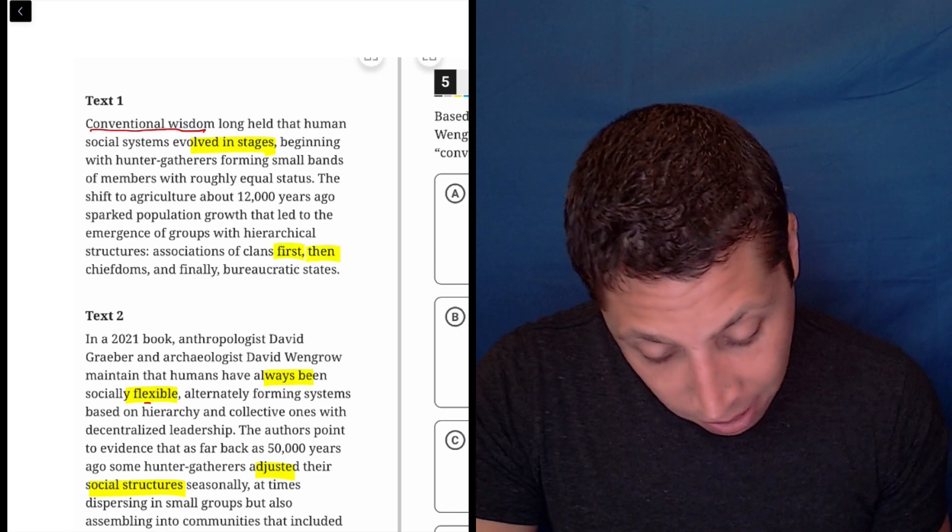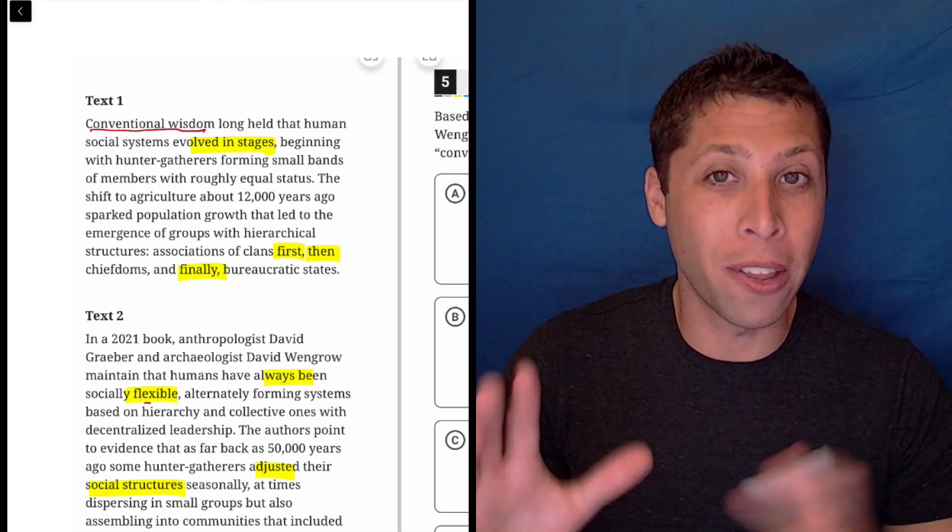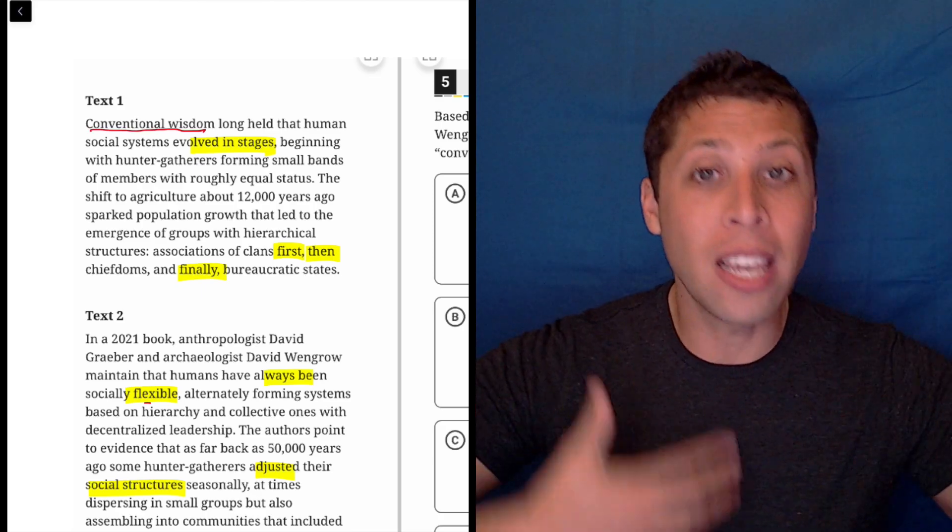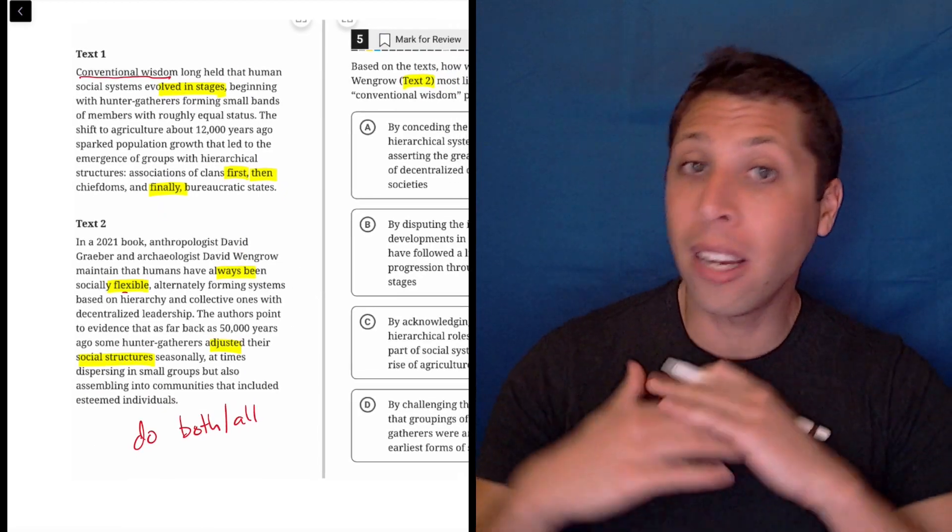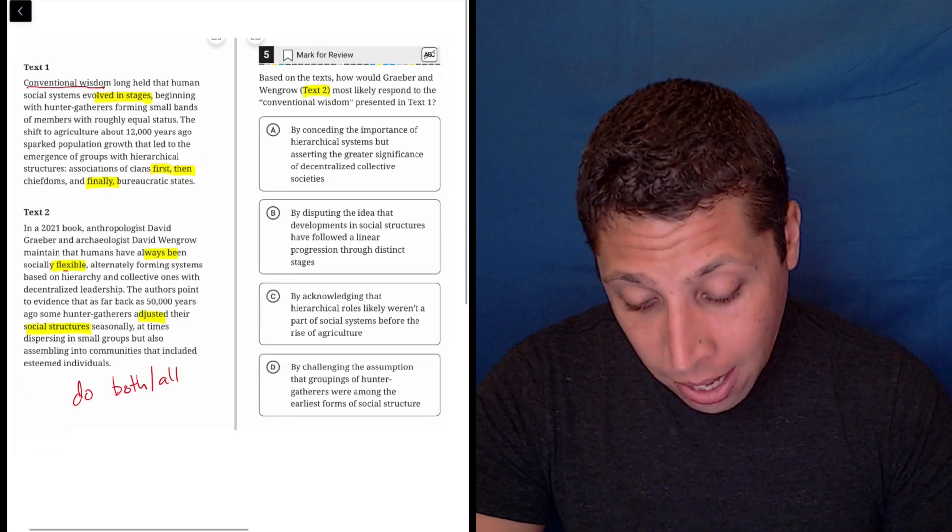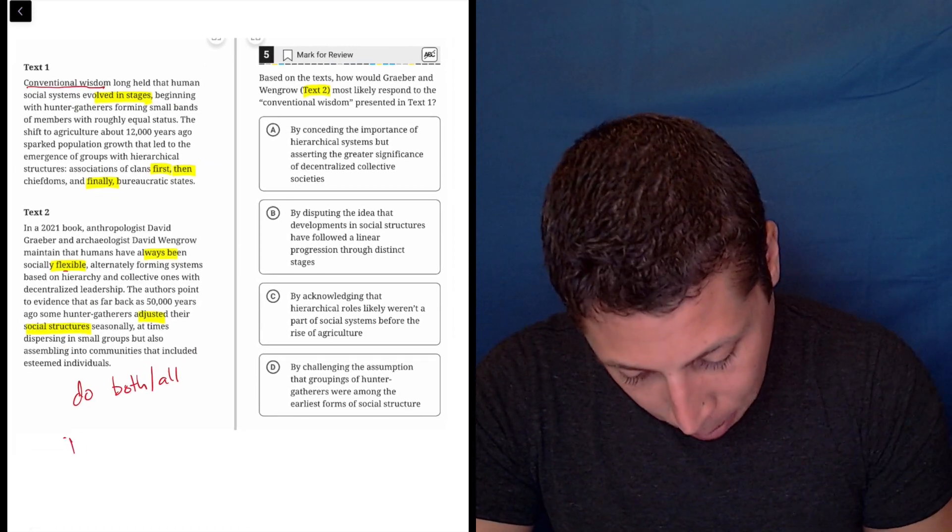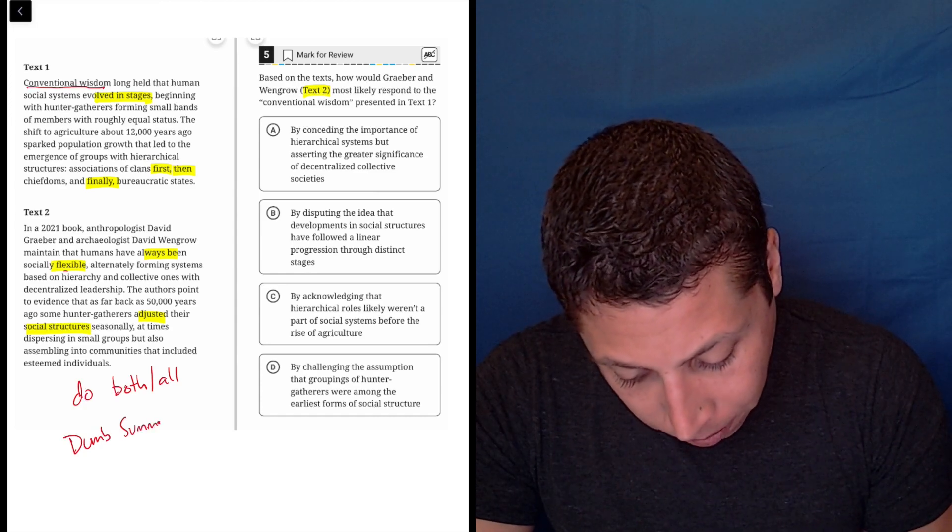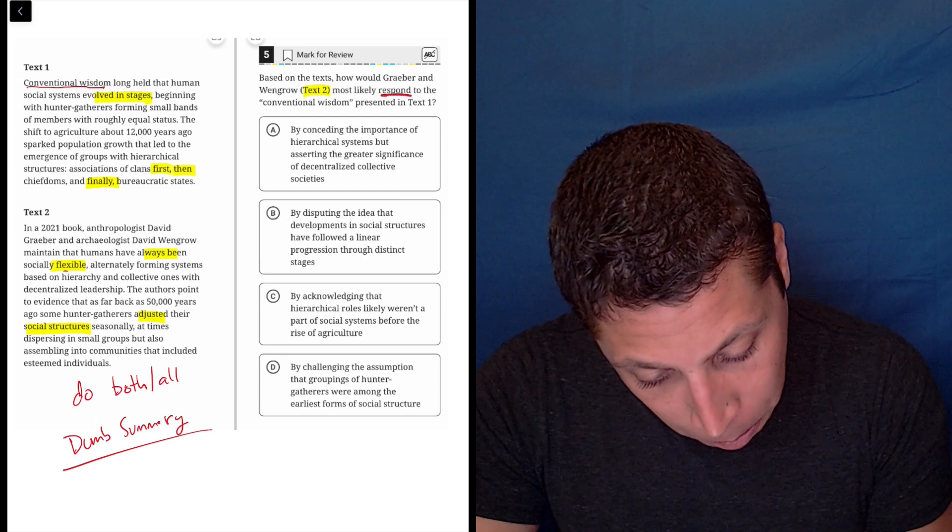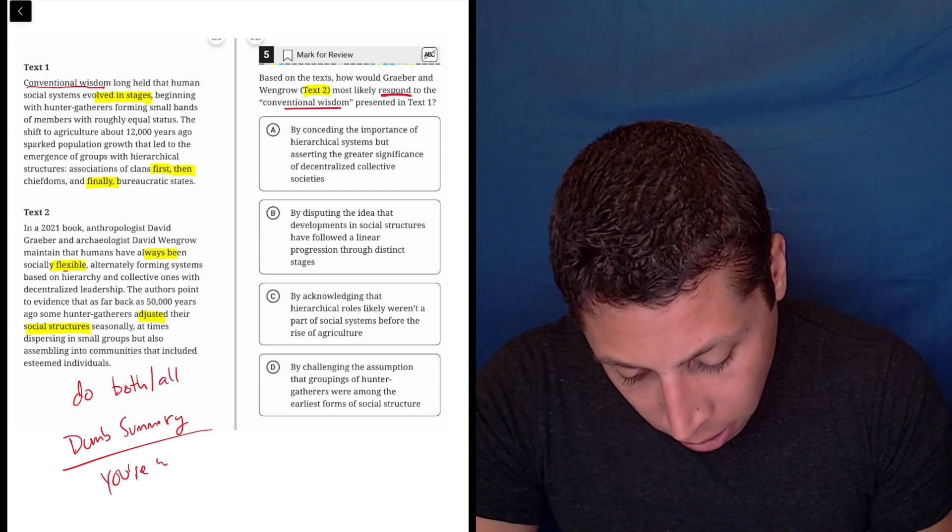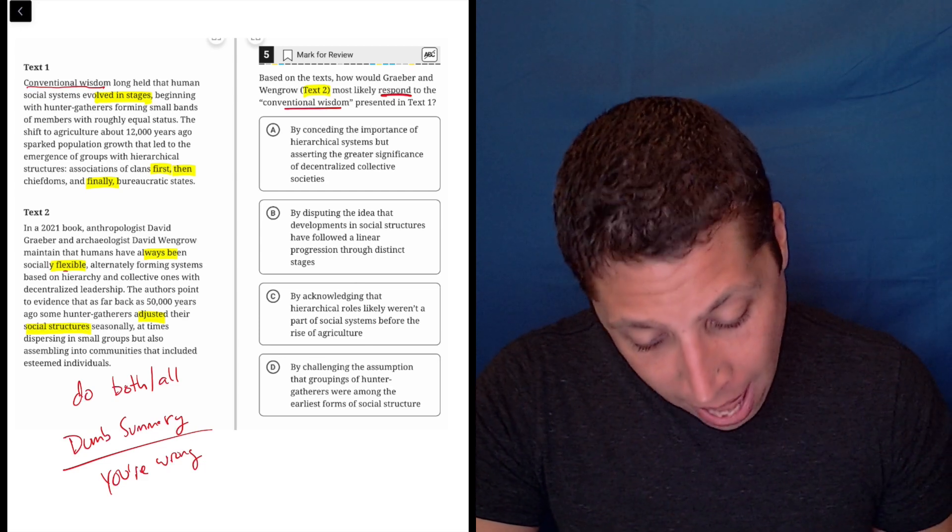First this, then that, finally this, right? So I don't even care what the stages are. I just see that the difference is what they're saying about the different systems. Text one is saying that there's a set order. Text two is saying no, they just did different things. So it seems like if my dumb summary is correct, I'll put it down here. My dumb summary is that text two would respond by saying you're wrong. The wisdom is wrong. Let's see if there's a choice that kind of matches with that.